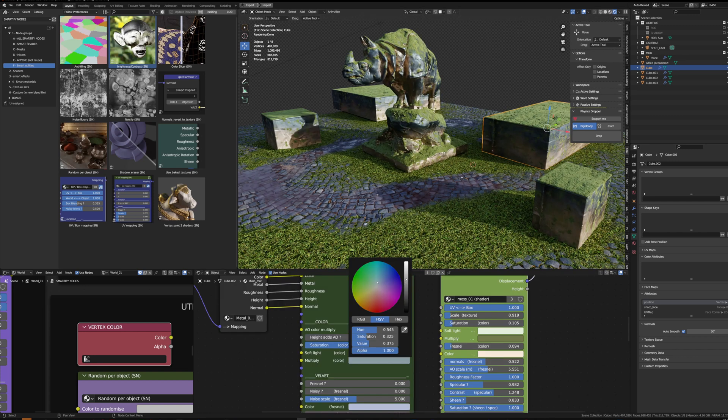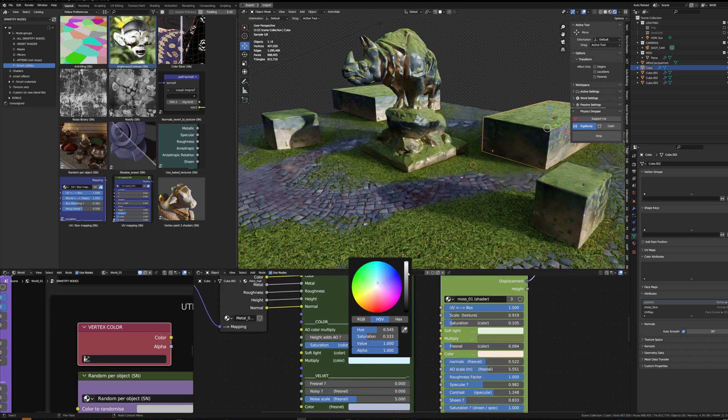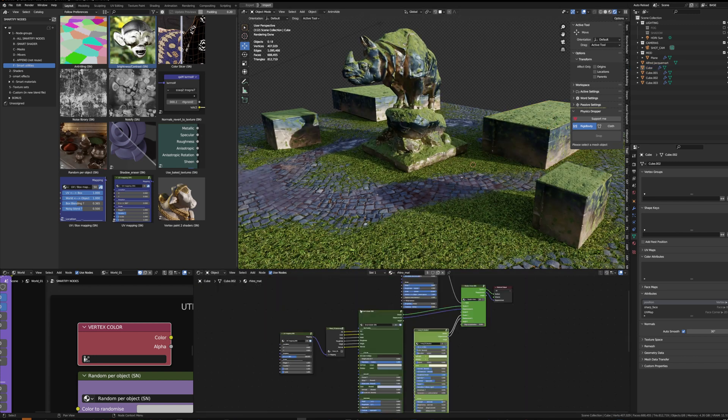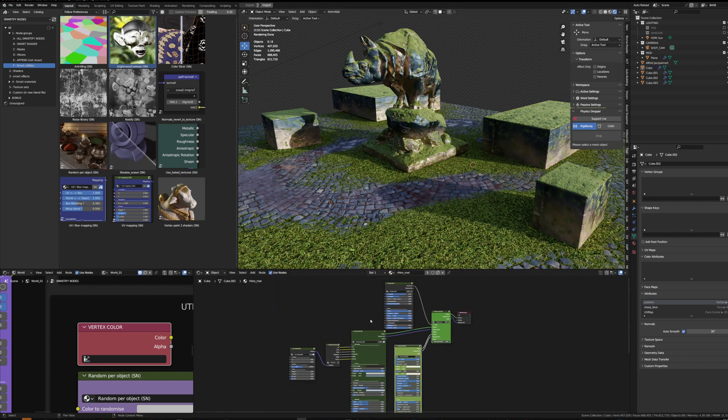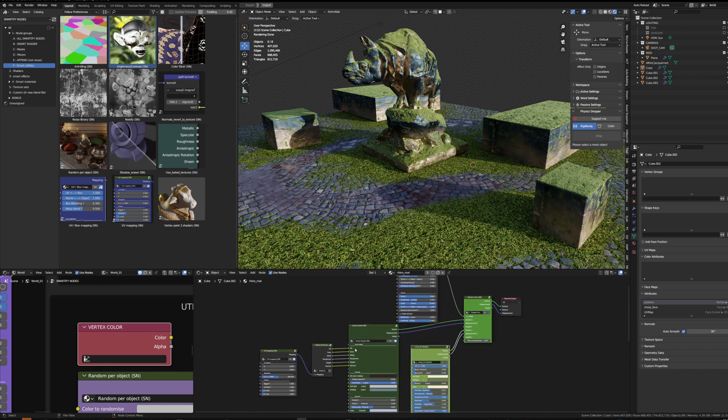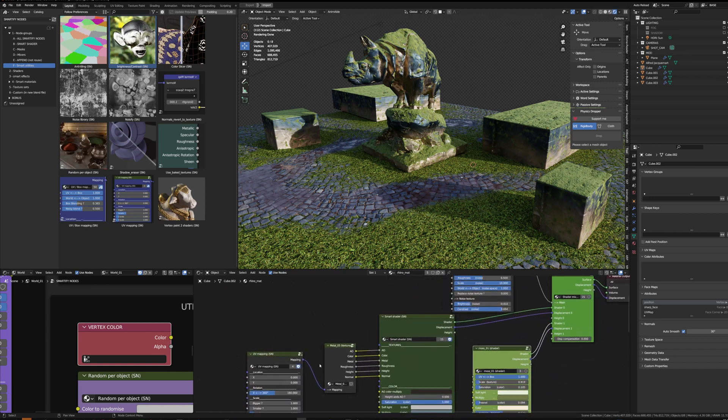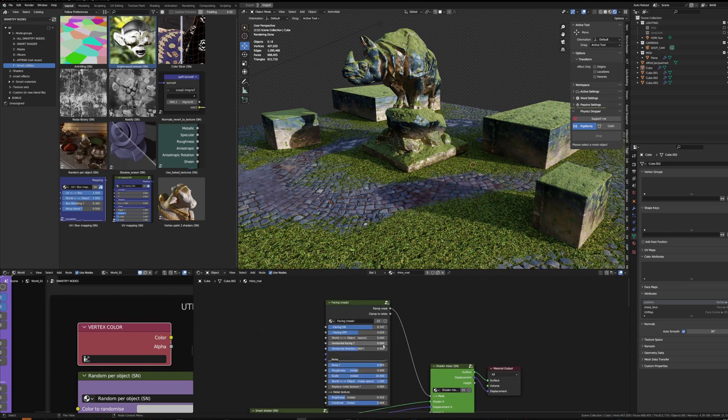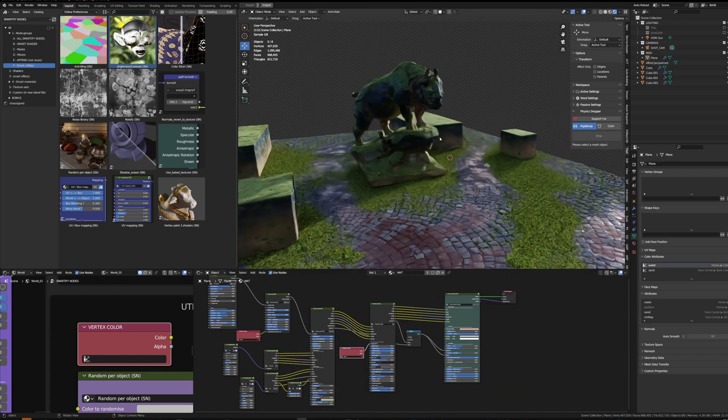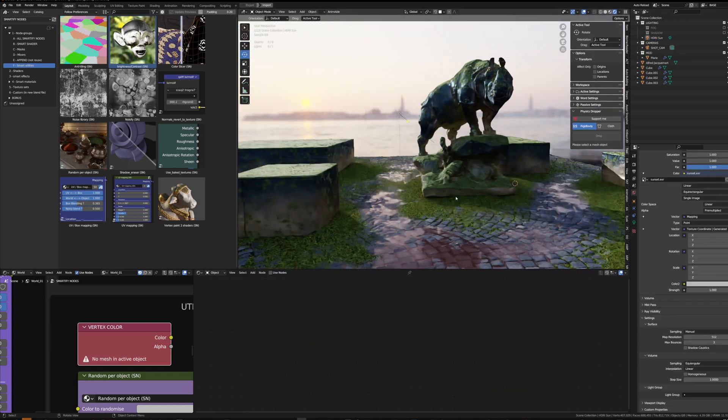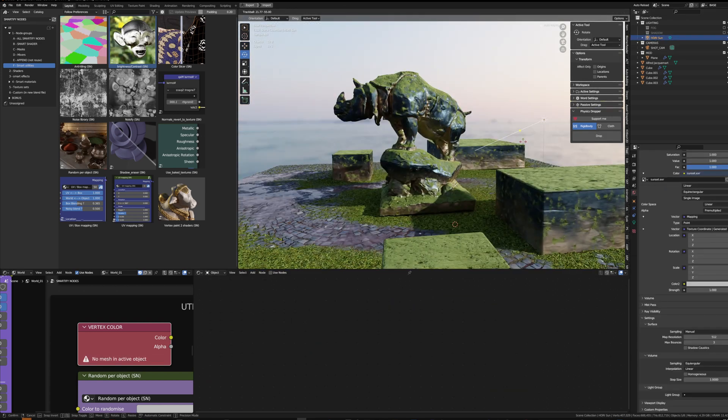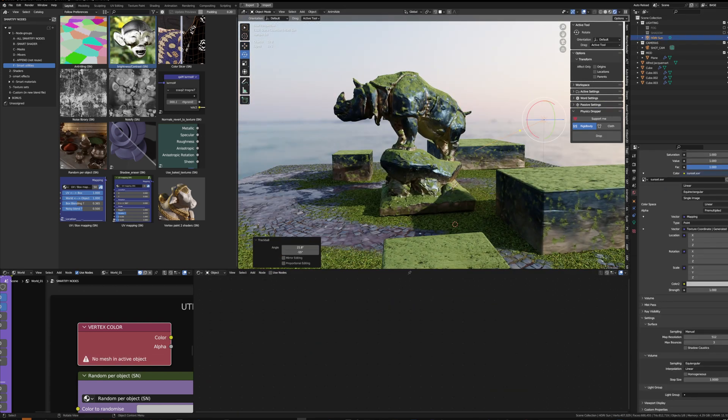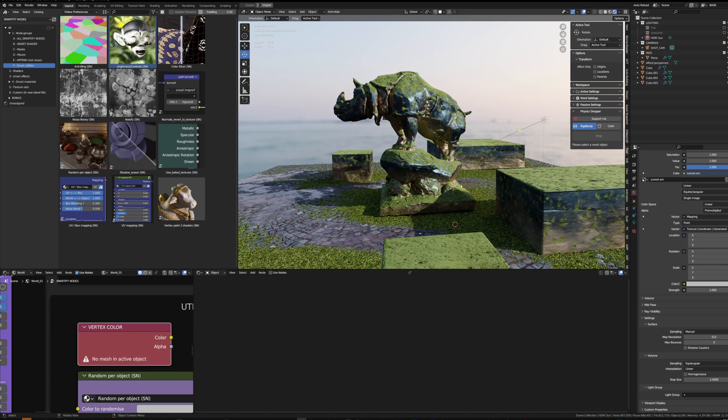So that's it for this quick demo. Basically texture sets, shader mixers, and smart masks. I hope this was useful and thanks a lot.